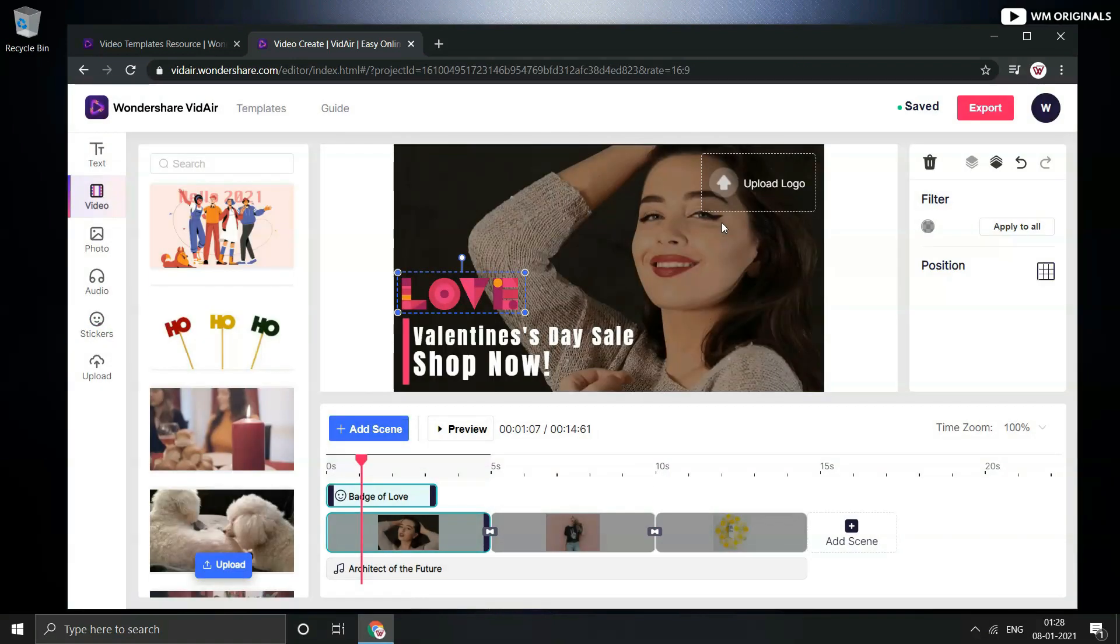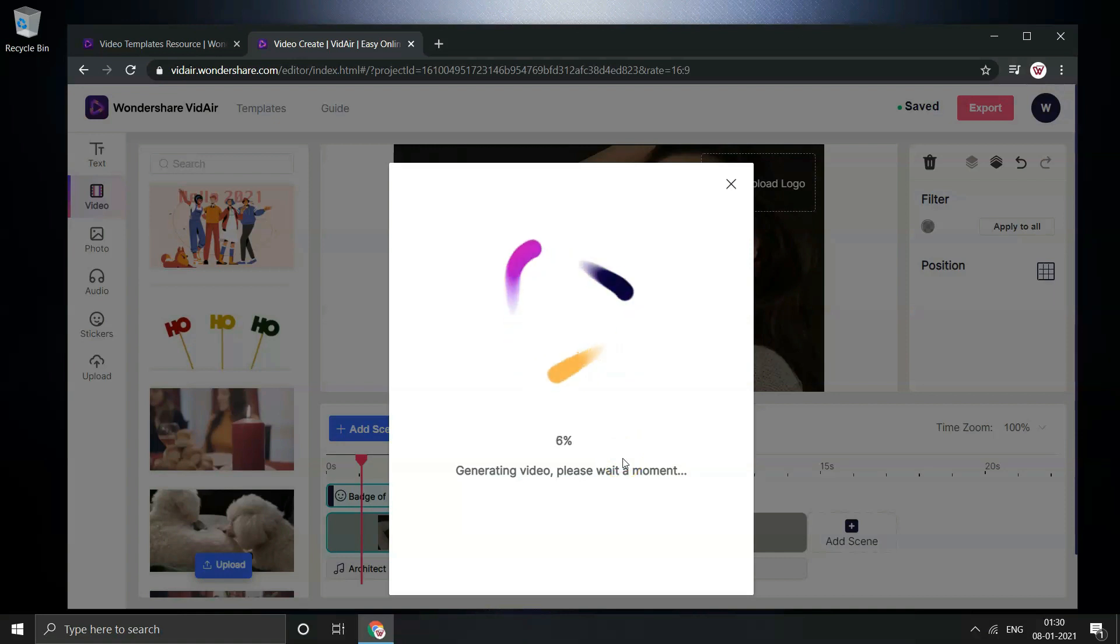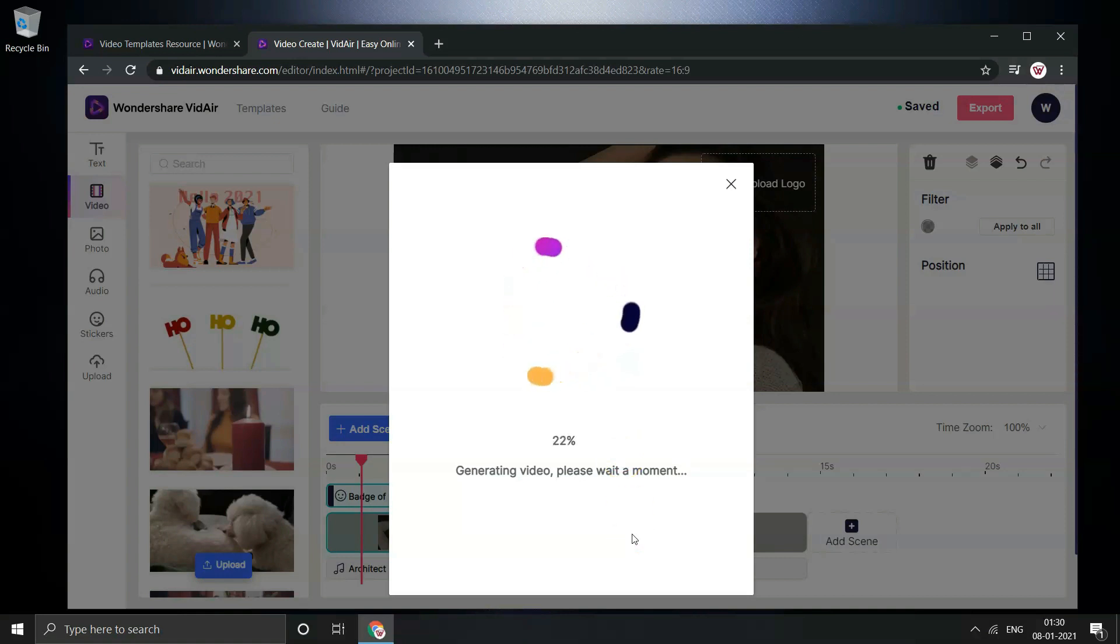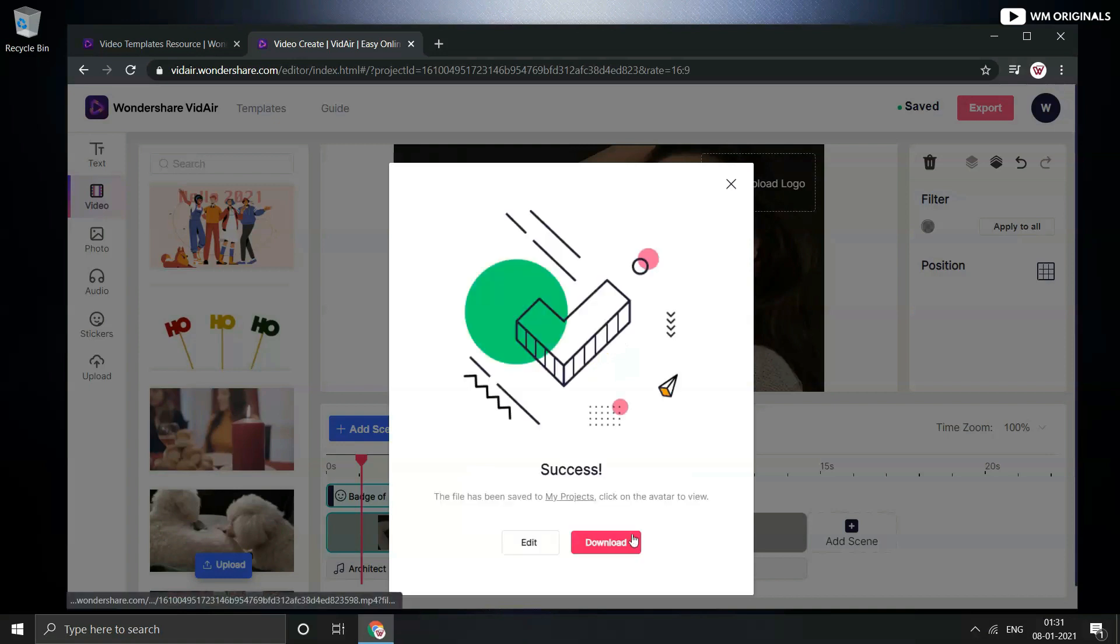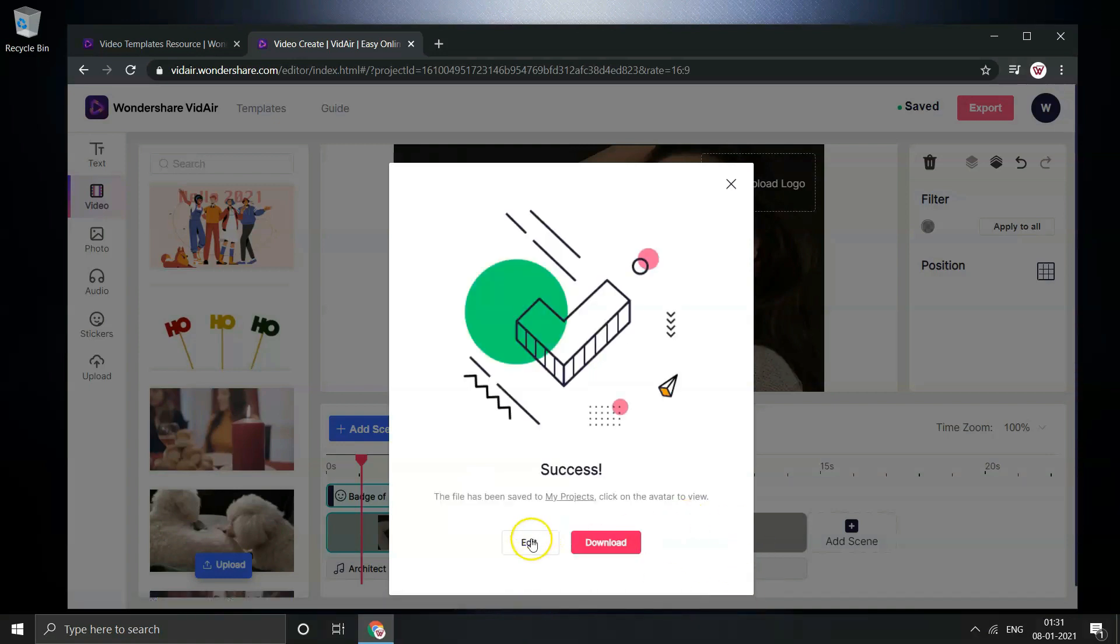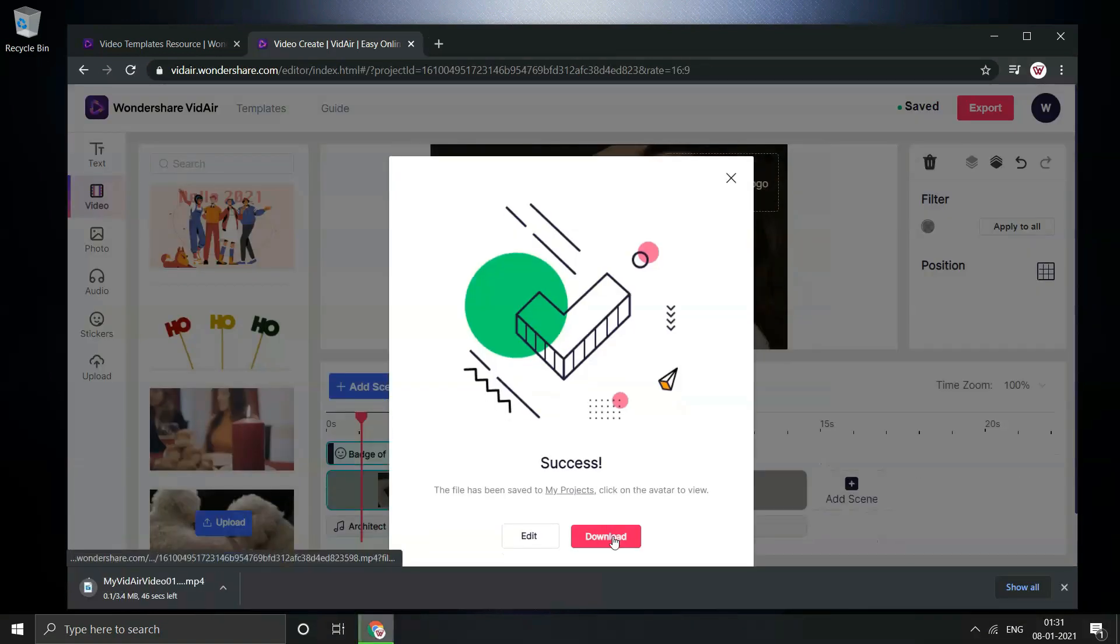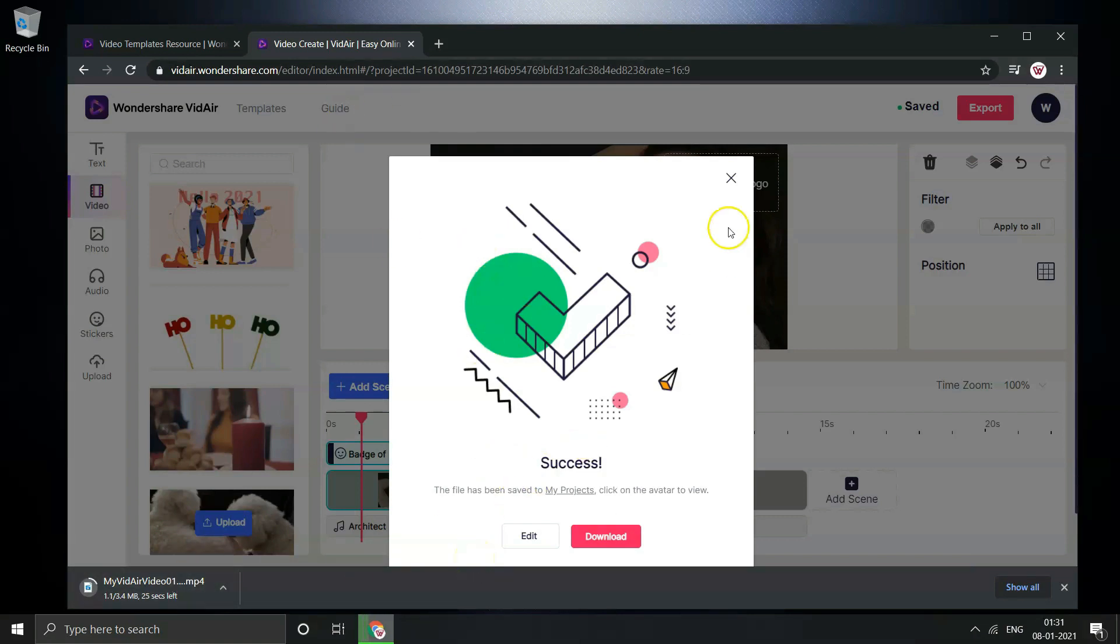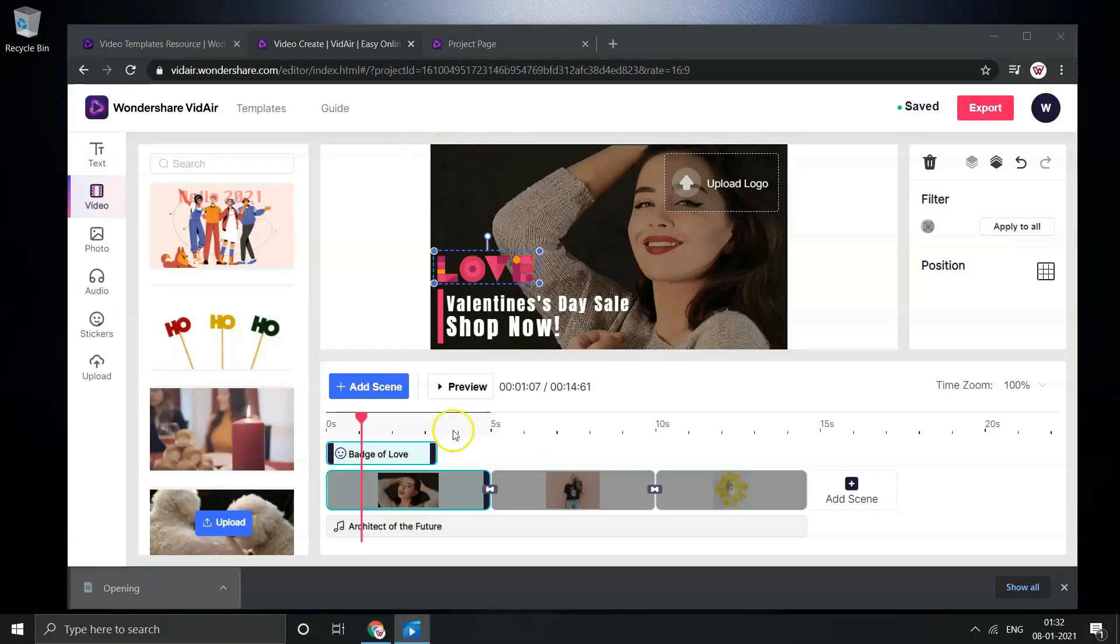Now that the video is ready and I have made some changes to template, click on export to extract video. Now it starts generating video and once it's done it will come up with a download button option. Here you can see success the file has been saved to my projects. Click on download to start downloading video created. Download starts and once done click to open and have a look at the file.